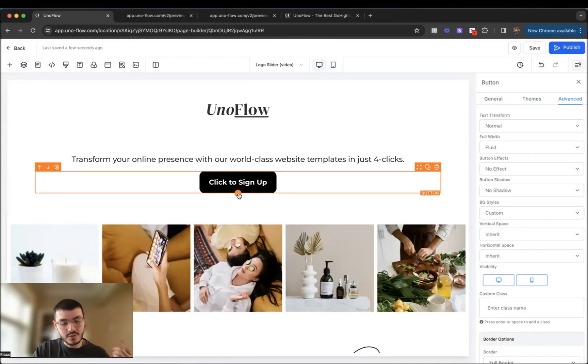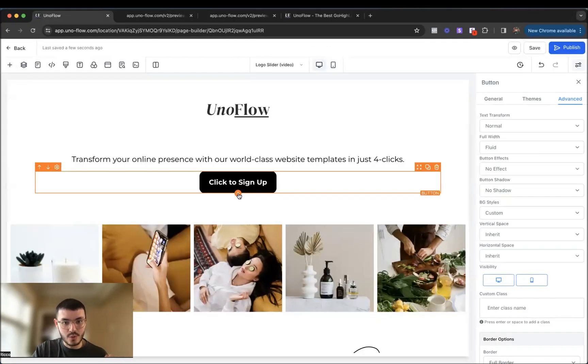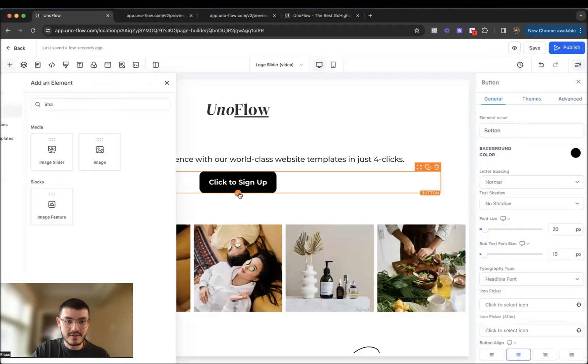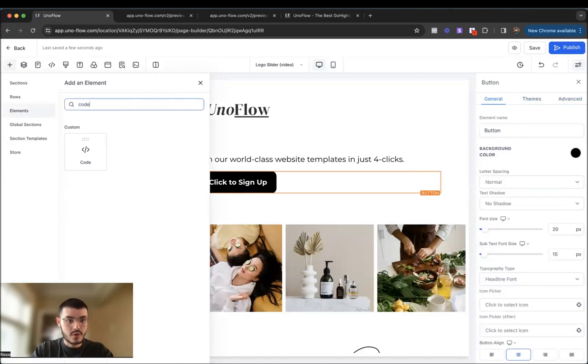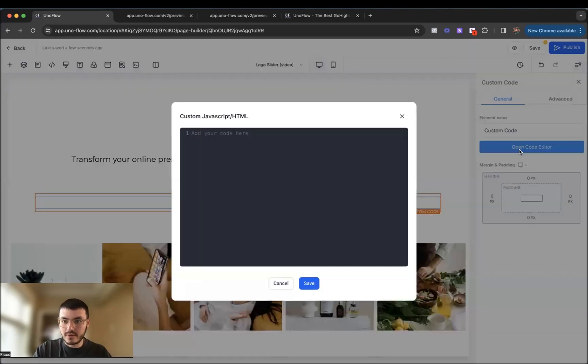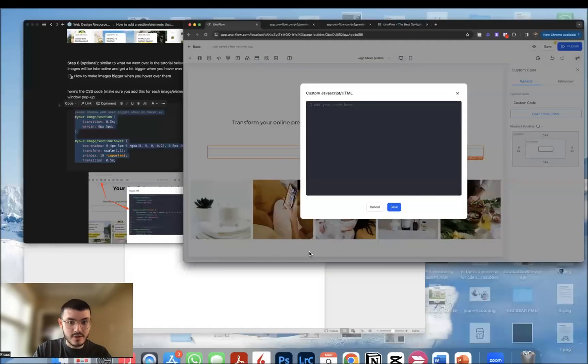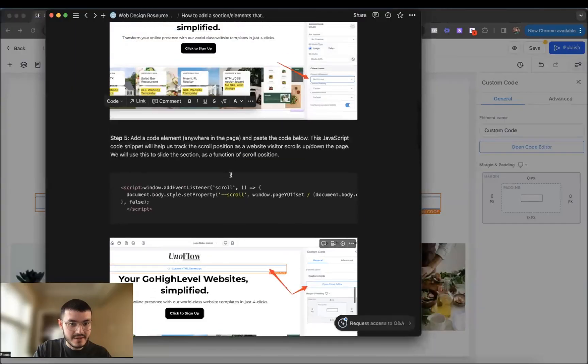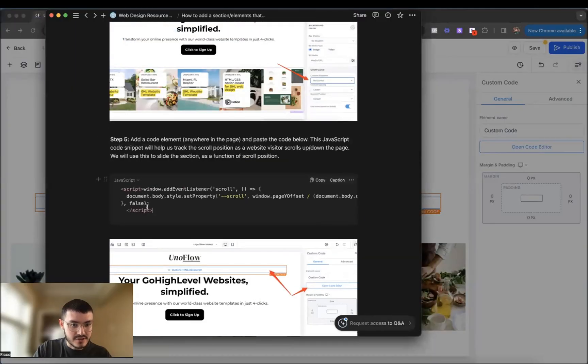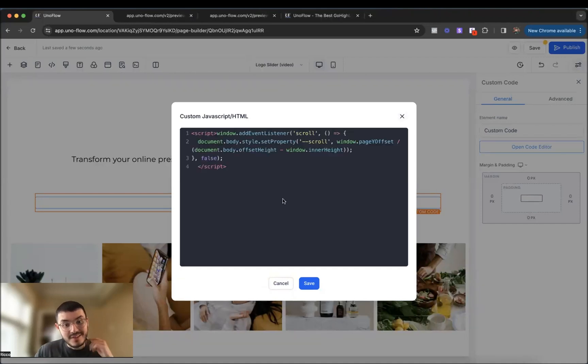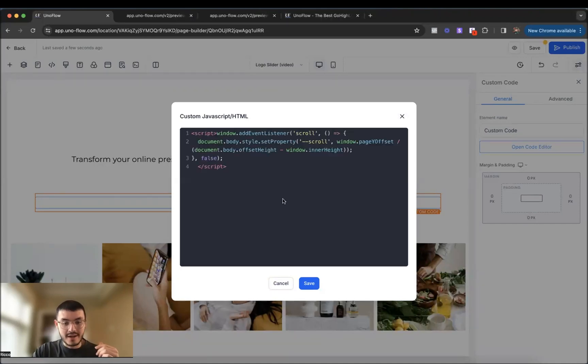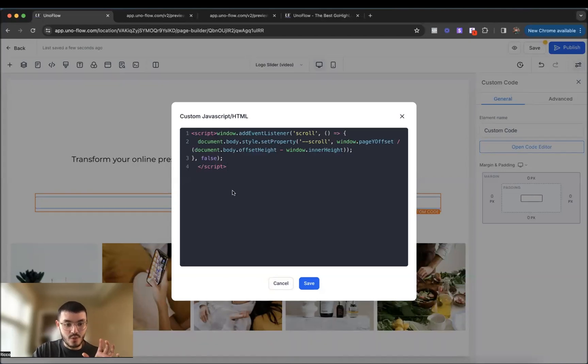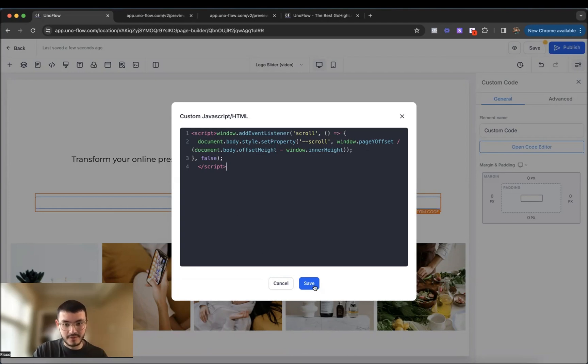What we're going to do now is add a piece of code. So I'm just going to do it here on the first section right here, and then we'll do code. We'll open the code editor. We'll go back to the notion doc that I have. And then here under step five, I'll actually copy this right here and then paste it here. Basically what this is, it's a piece of code that is going to help us track the position of our scroll. So as we scroll down or up the website, the animation will move left and right. So you'll see what I mean in just a sec, but for now we'll hit save.